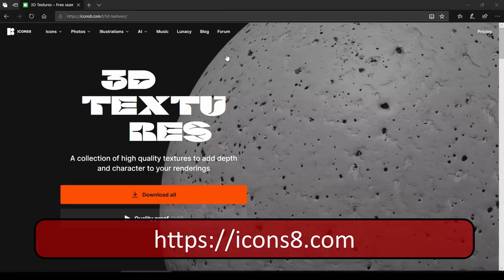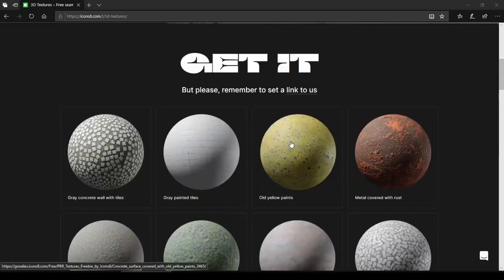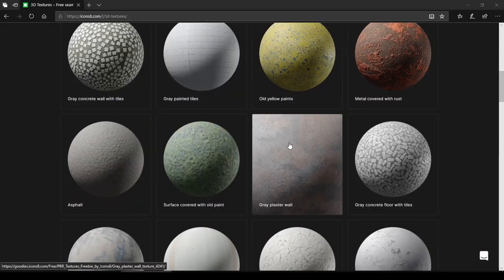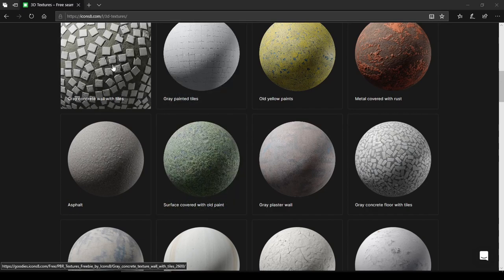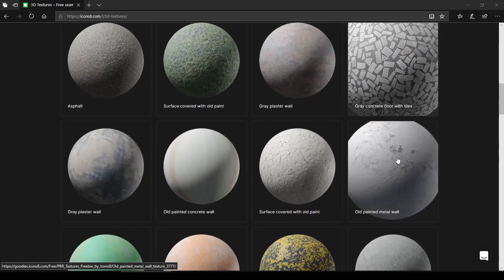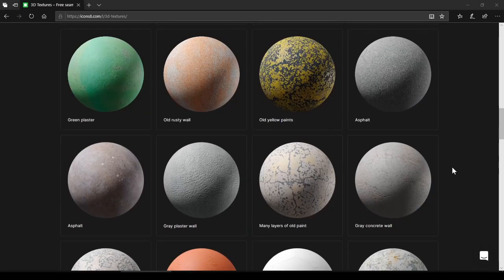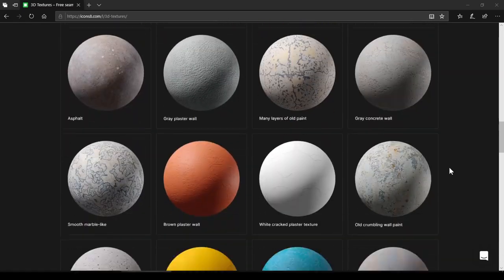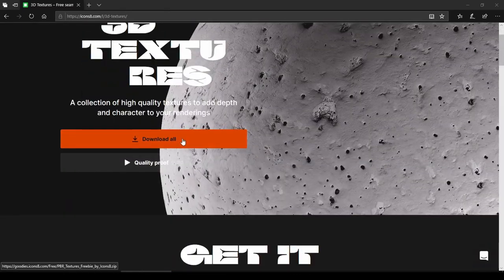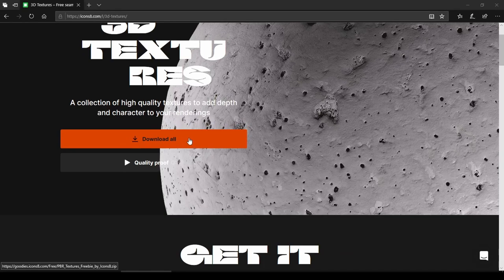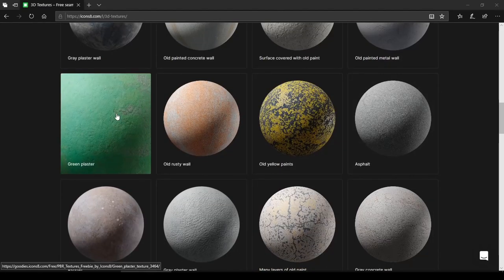The next is icons8.com. This is a very little-known website, but there's no doubt it's a very high quality texture website. I was shocked when I visited it — it's absolutely free, and there is a download button where we can download all the textures in a single click without any cost. Seriously amazing.